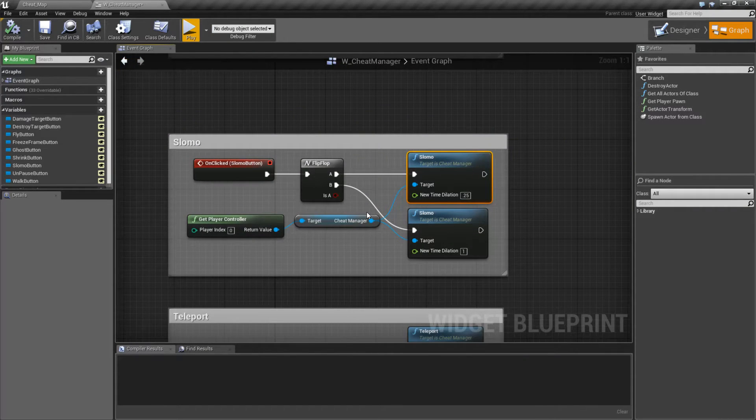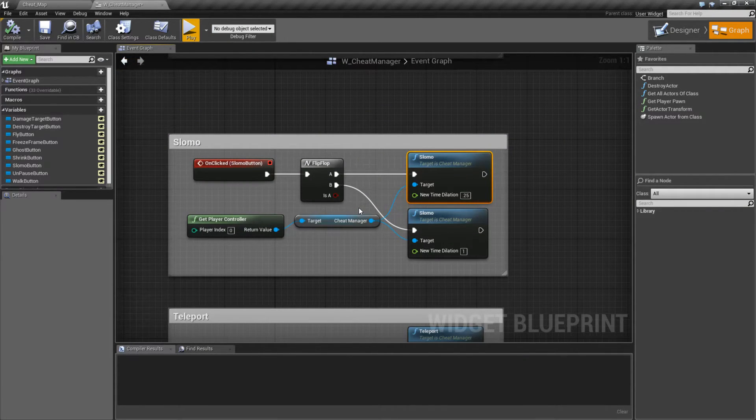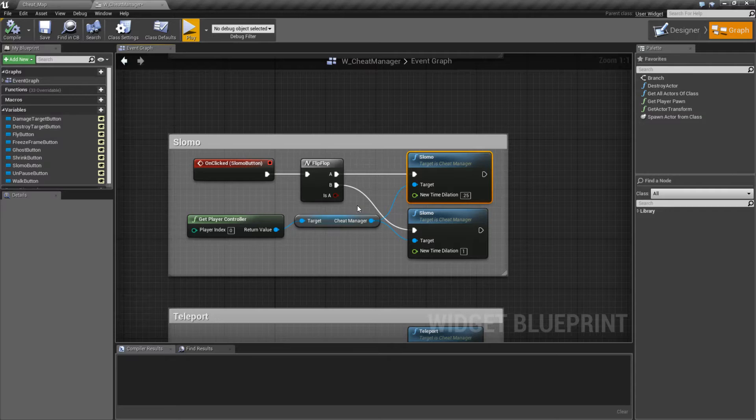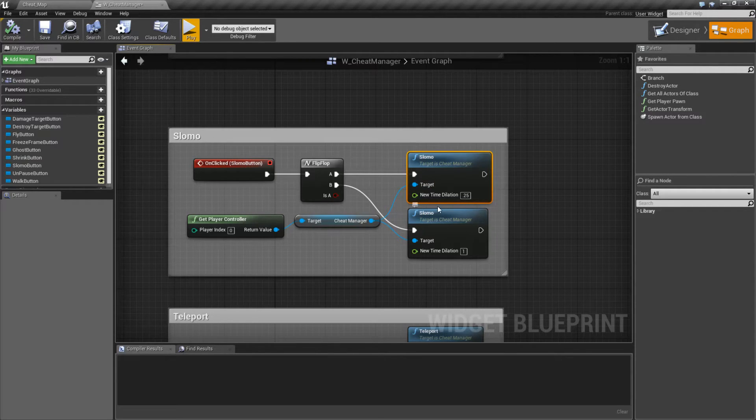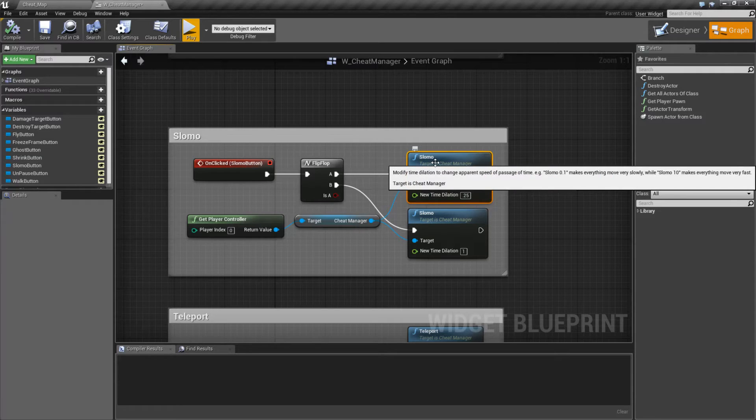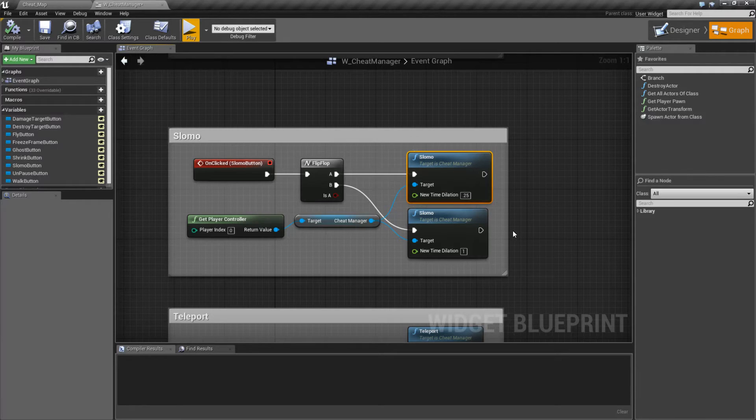This affects the time dilation of the game, which means everything will run slower or faster. So ticks and things like that. Anything that is affected by our global time dilation is changed.